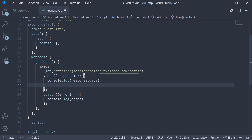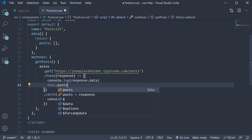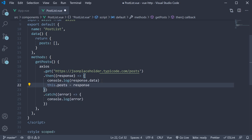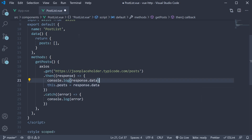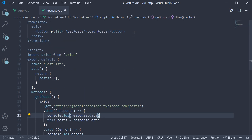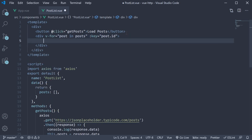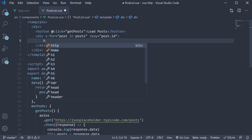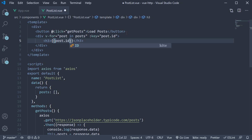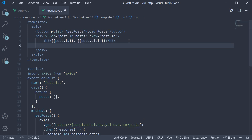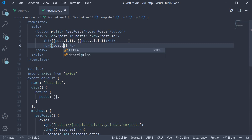So back in VS Code, inside the then block, we assign this.posts with response.data. And now in the template, we can use the v-for directive to iterate over the list of posts. So: div tag, v-for equal to post in posts, bind a unique value to the key attribute which can be post.id. For each post, let's render some of the properties — an h3 tag that renders the post ID followed by the post title, and a paragraph tag where we render post.body. Also add a separator line.